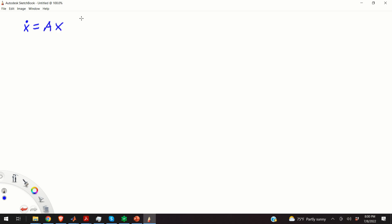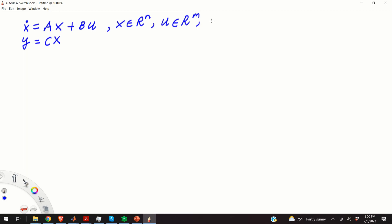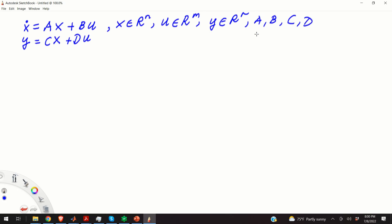We are considering a linear time-invariant system represented by this state space model. Here X is a state vector, U is an input vector, Y is an output vector, and A, B, C, and D matrices are system matrices. Our goal is to transform this model into transfer function form.